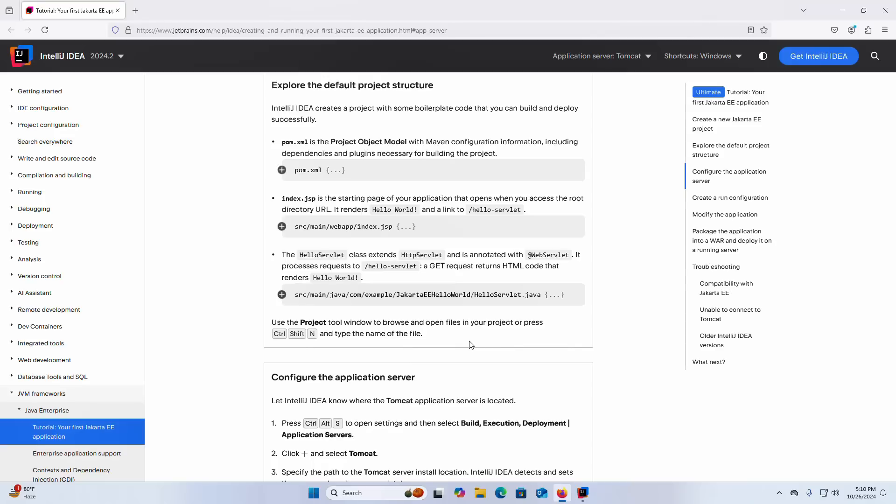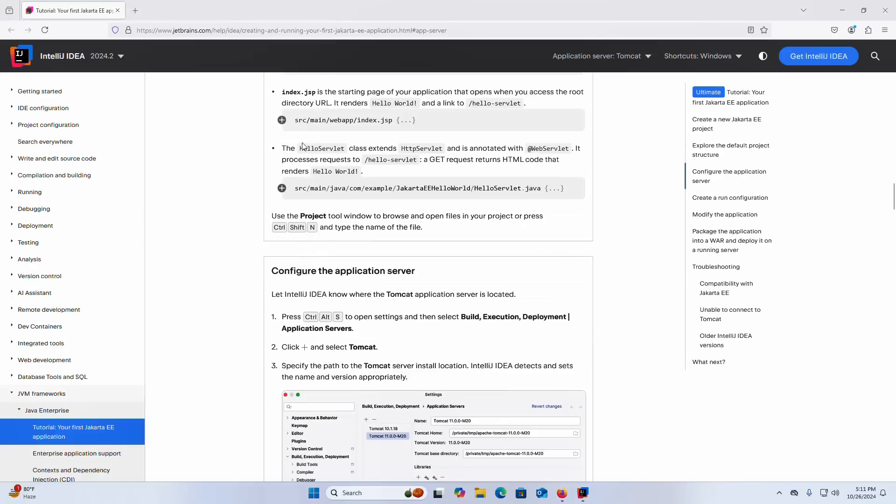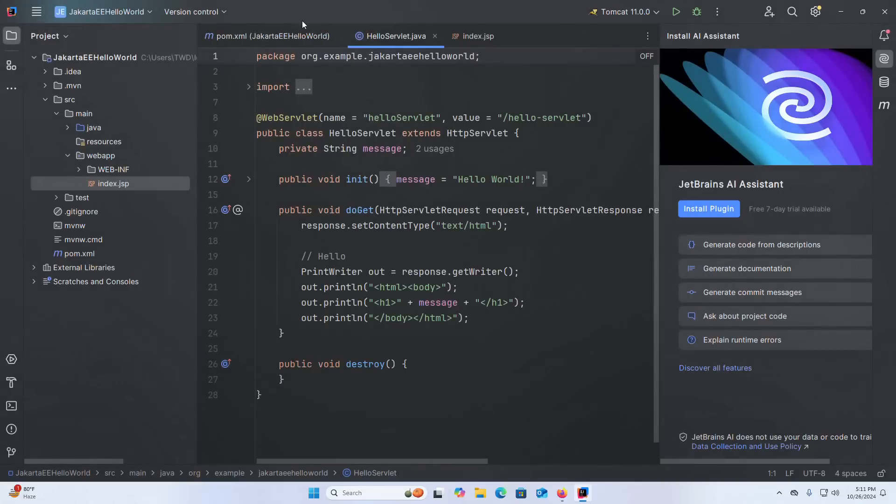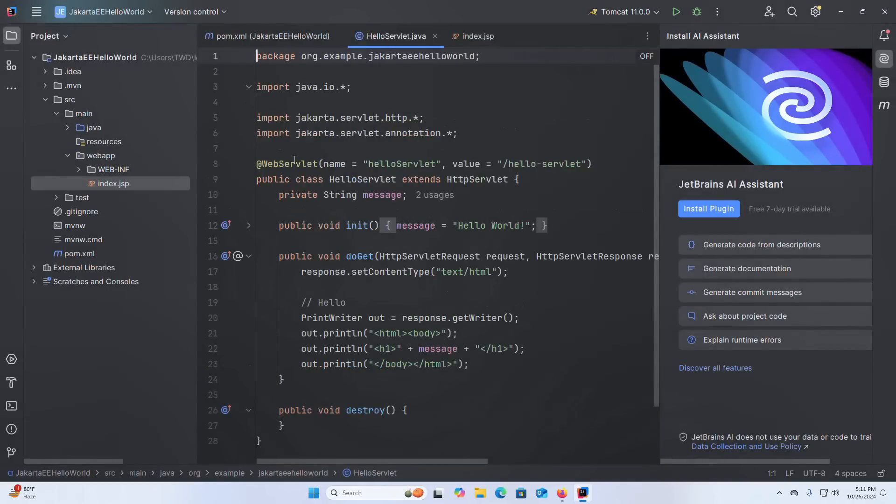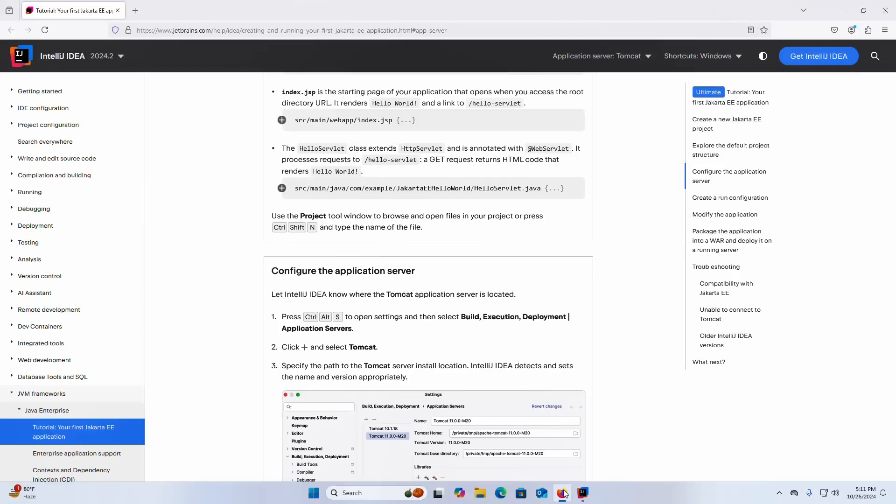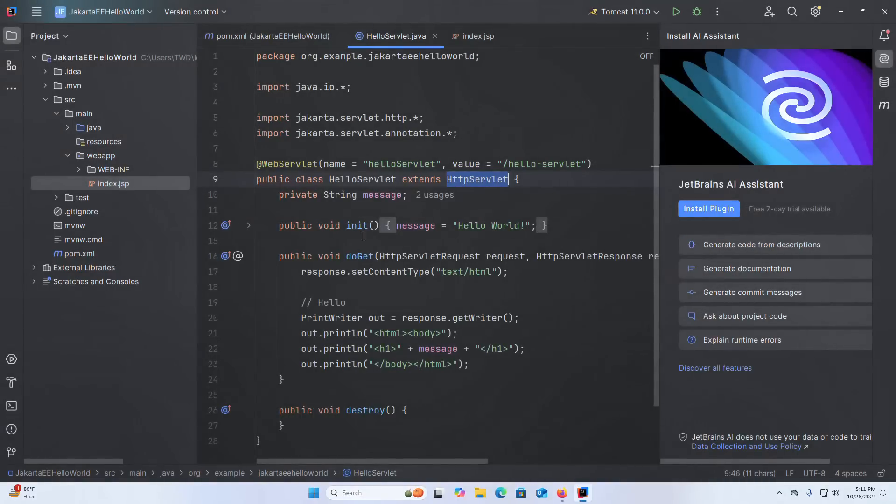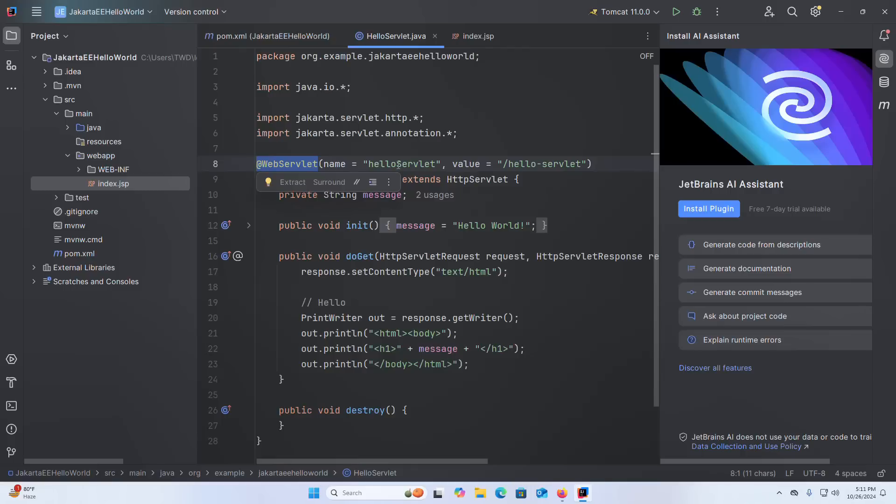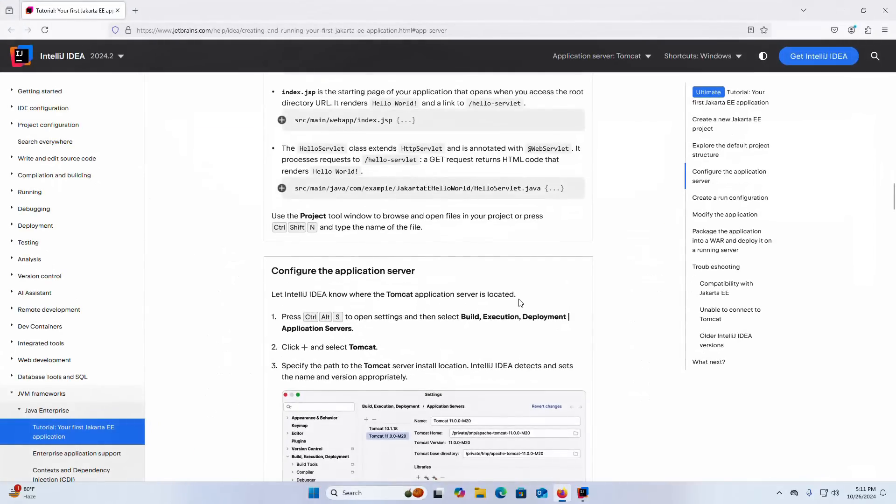And also the index.jsp is the starting page of your application that opens when you access the root directory URL. It renders hello world and a link to hello servlet. The hello servlet class extends HttpServlet and is annotated with @WebServlet name hello servlet. Here the value is hello servlet. It processes request to hello servlet. A GET request returns HTML code that renders hello world.